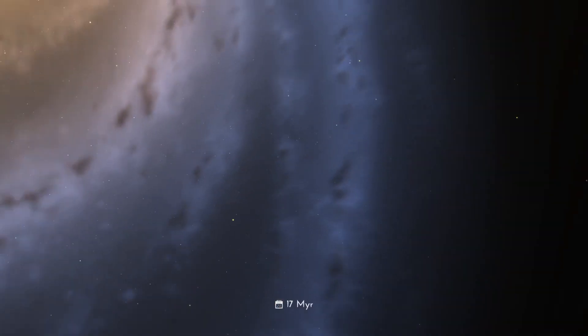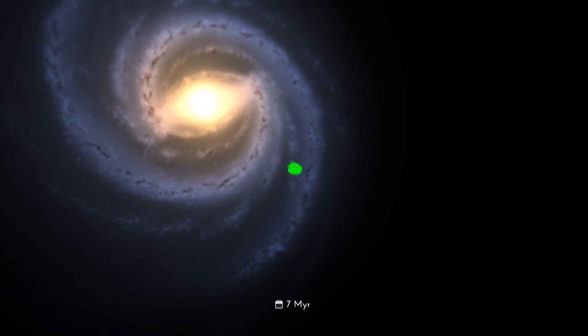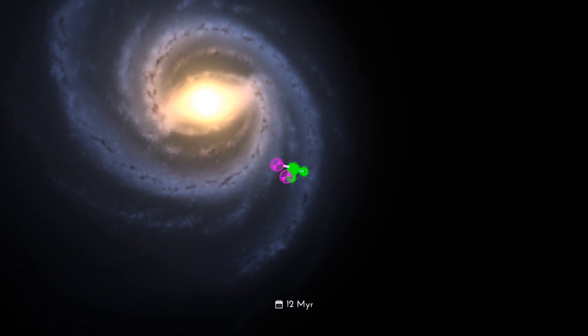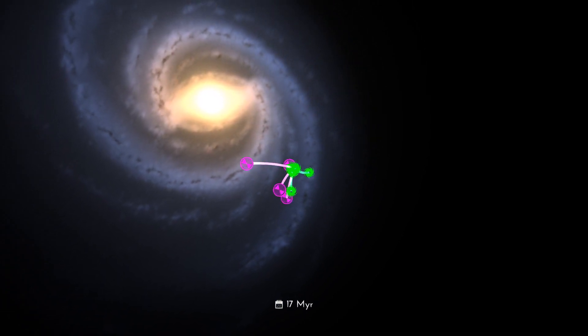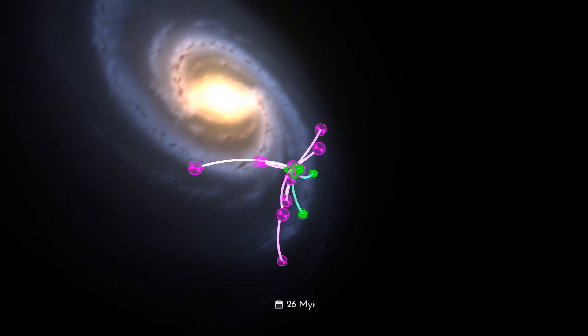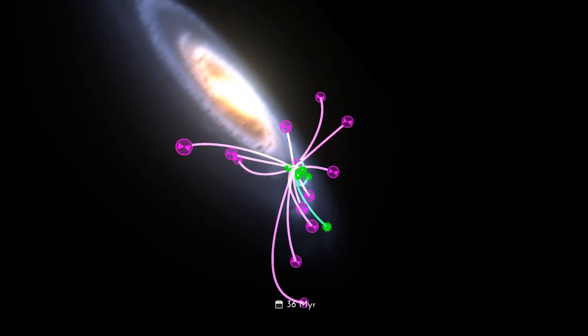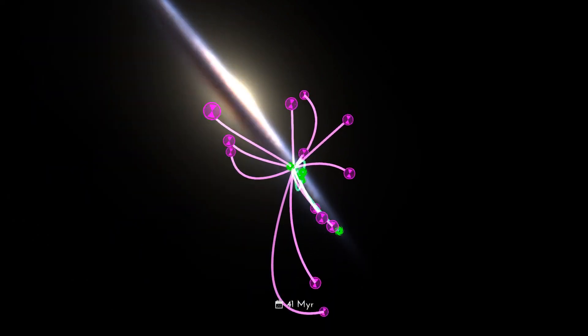In death, most neutron stars and black holes are given a final kick, sometimes up to millions of miles per hour. These kicks rocket them out of the star cluster.